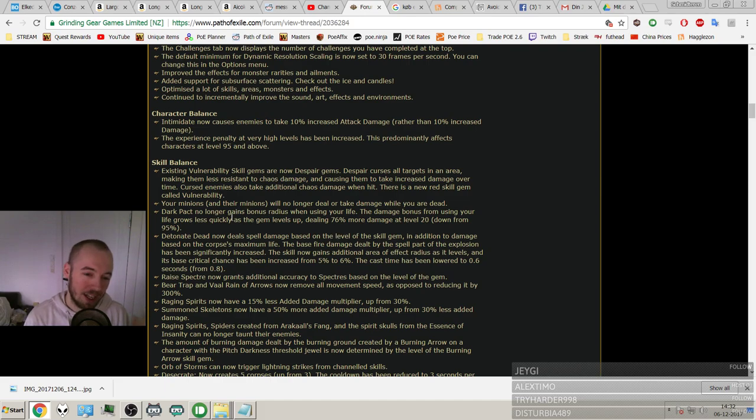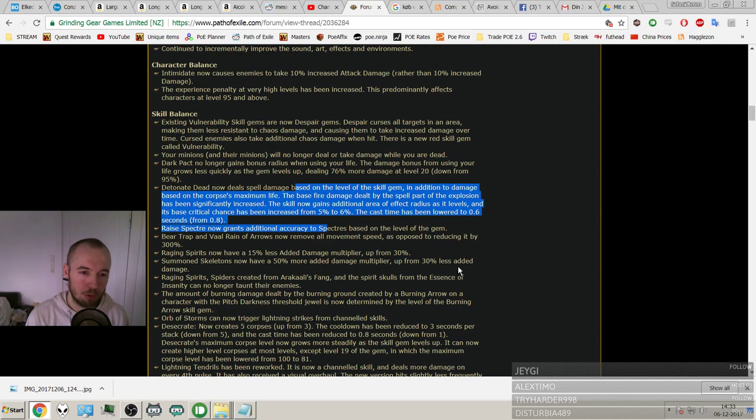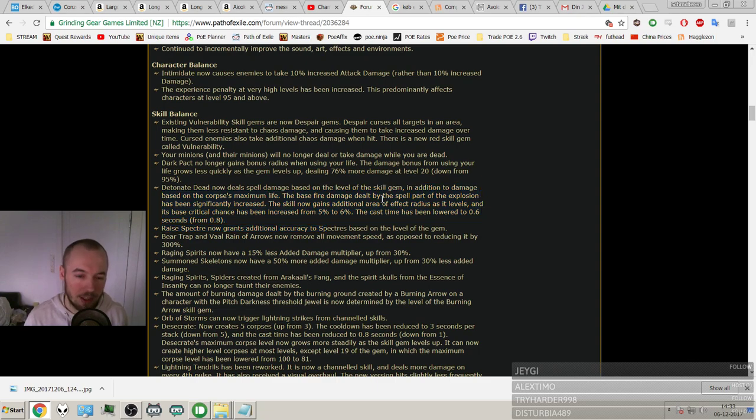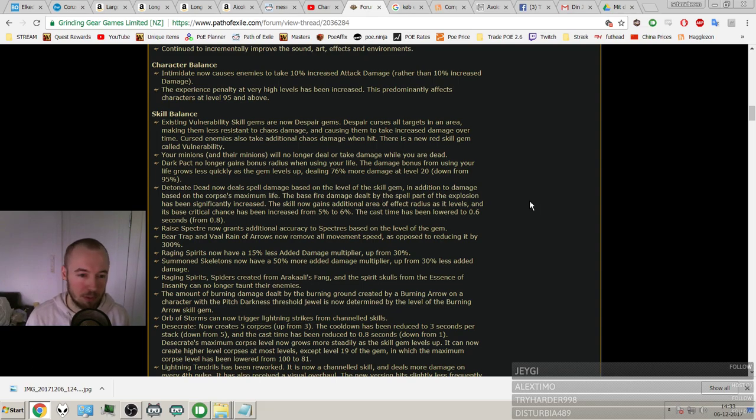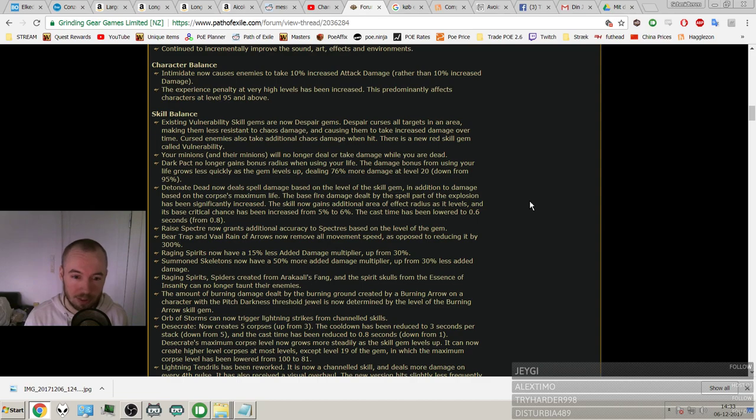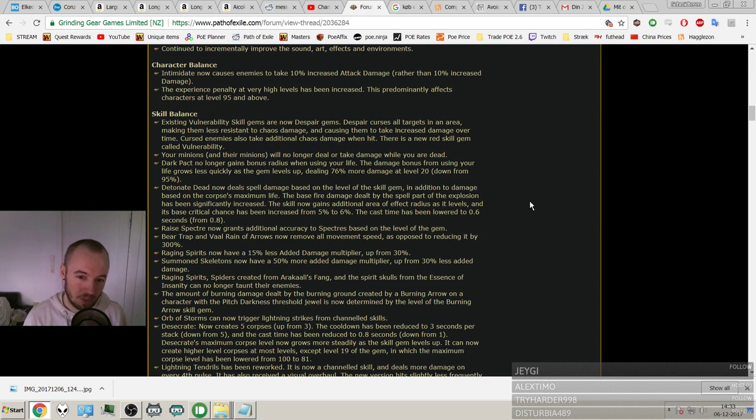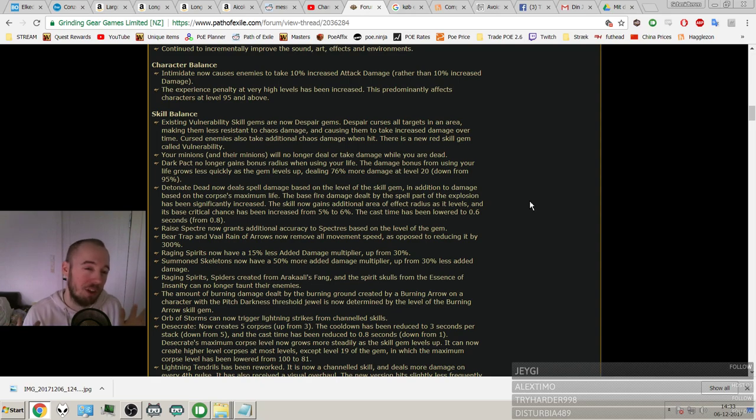So Dark Pact. I already read that. Nerfed to the damage when you self cast and also to the radius. It's gone as far as I remember. Detonate Dead - huge buff to Detonate Dead. It now deals spell damage based on the level of the skill gem in addition to damage based on the corpse's maximum life. The base fire damage dealt by the spell part of the explosion has been significantly increased. The skill now gains additional area of effect radius, which is huge, as it levels. And its base crit chance has been increased from 5 to 6%. The cast time has been lowered to 0.6 seconds from 0.8.